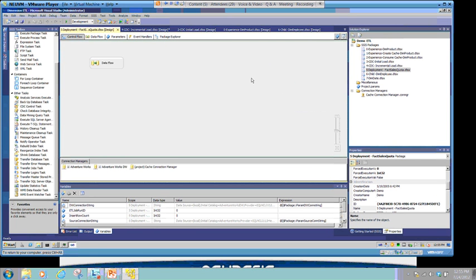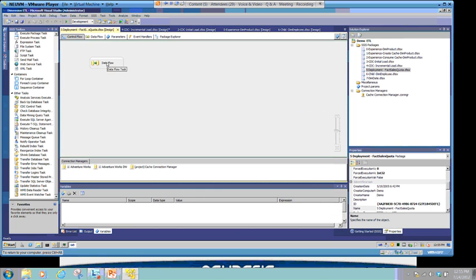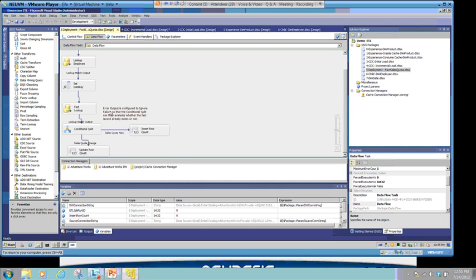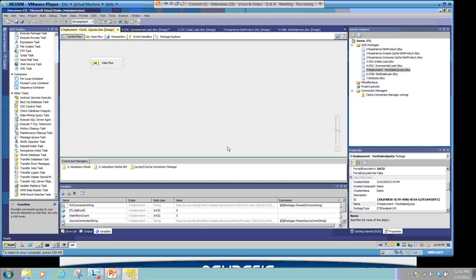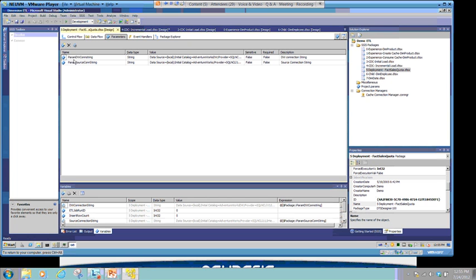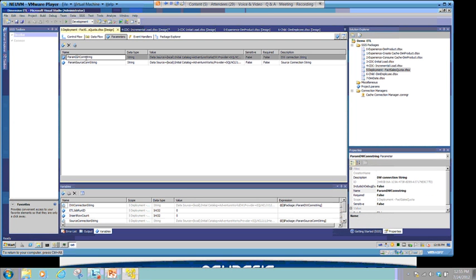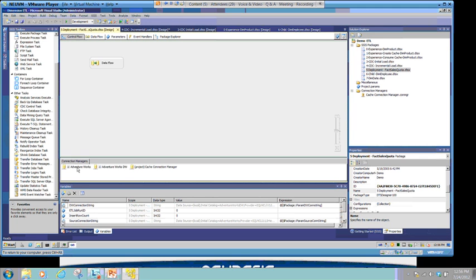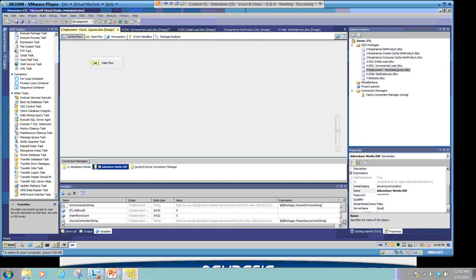I created a package with a data flow - just a select, lookup, and key. There's nothing fancy; it's just to show the ability to deploy. I've defined two parameters: PrimDWString and PrimSauceString, and put in values for my source and target connections. I also created two variables - source connection string with an expression defined as true, and in the expression I'm assigning the parameter to that variable, because I'll be doing a lot with the parameter outside the project.